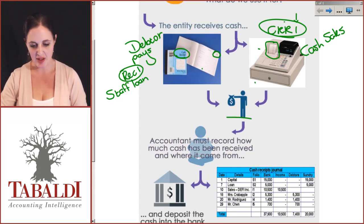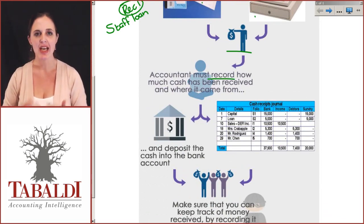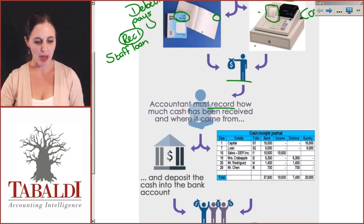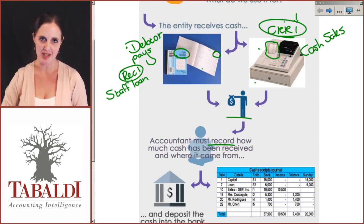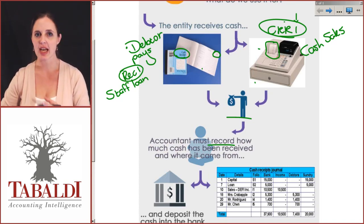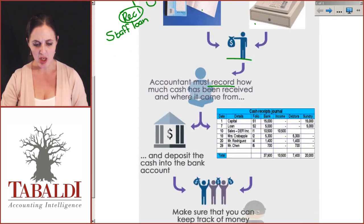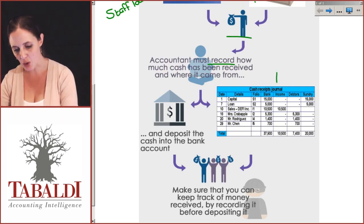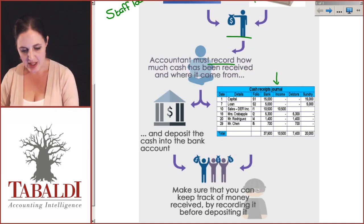Generally, we deal with cash that comes from receipts — where the source document is the receipt — or from the CRR, the cash register roll. These come to the accountant, whose responsibility is to record how much cash has been received and where it came from. We always want to control where money is coming from. If a debtor pays me and I forget to record it, I'll send them a statement the next month claiming they haven't paid — and that creates a dispute. So the accountant must carefully record all cash received and its source, using the cash receipts journal.